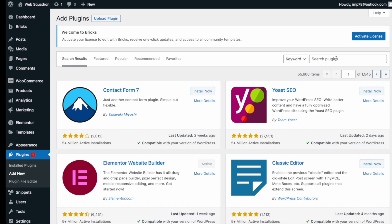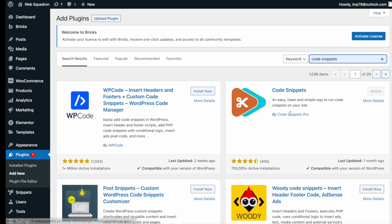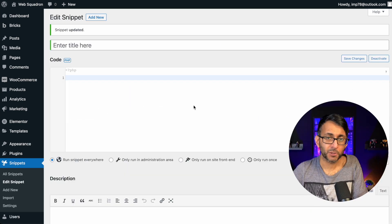Go over to WordPress, add new plugin, type in 'Code Snippets', and you can't miss it. Go and install and activate it.